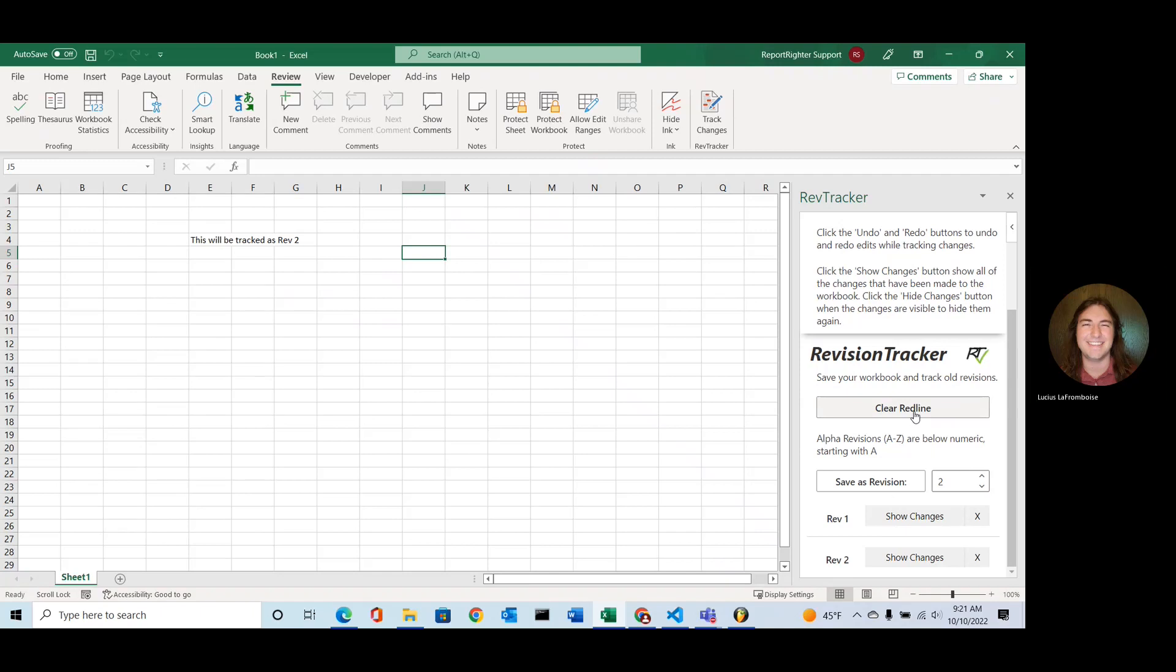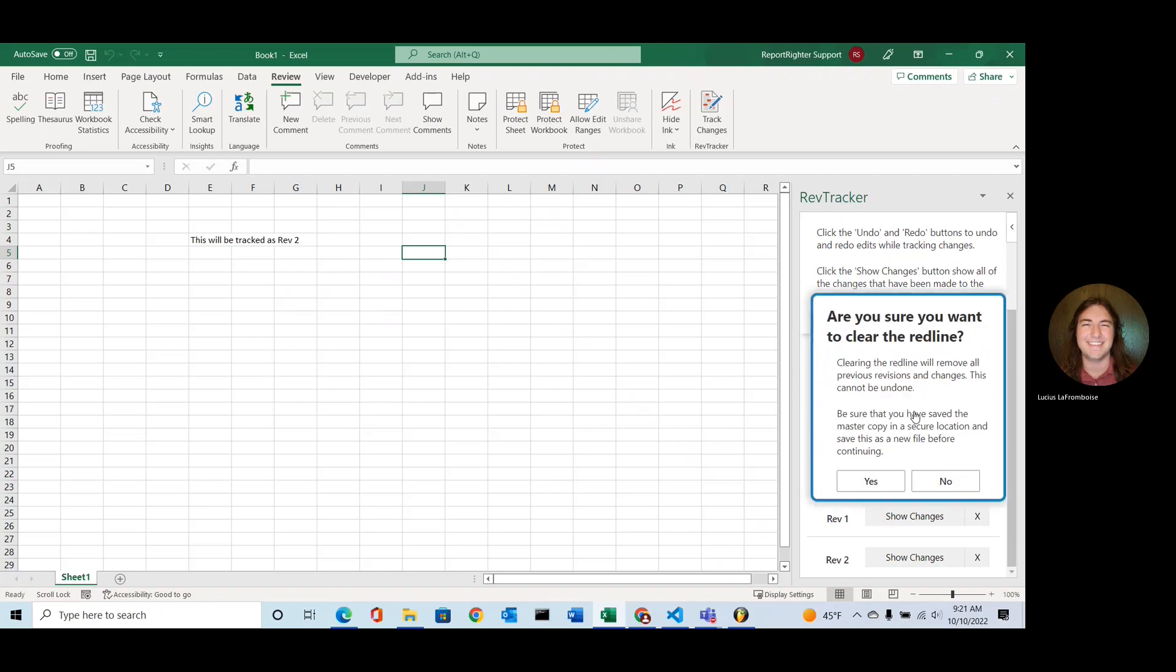So this is just a test. I'm not going to go through and actually save it, but make sure that you do. So when we're ready, we'll click Clear Redline. And there's a nice little warning in case you accidentally bump this. It says, are you sure you want to clear the redline? So this is permanent, can't be undone.